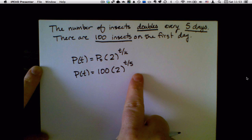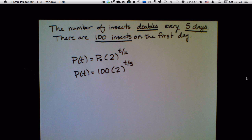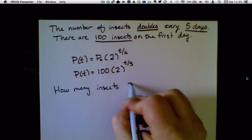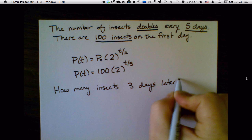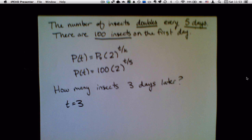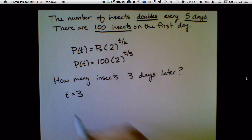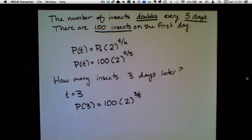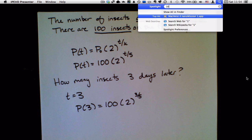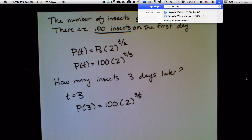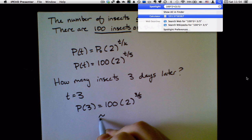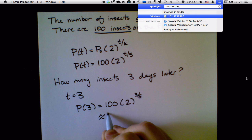Now I can use this equation to solve things. For example, I could say: how many insects three days later? I would just plug in t equals 3. So 100 times 2 to the 3 over 5 is 151.57 — we can't really have 151.5 insects, so I'm going to call that about 152 insects.